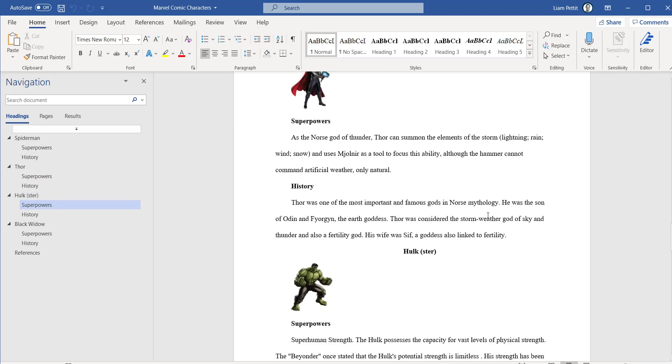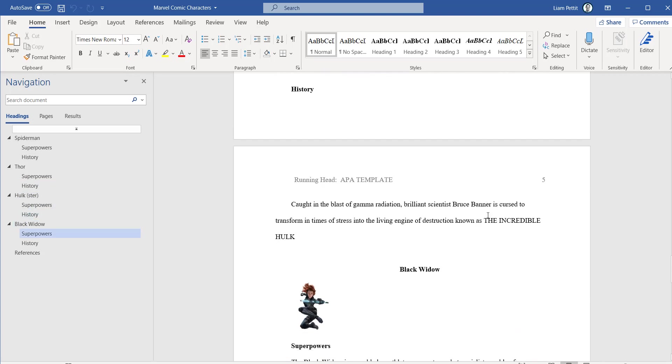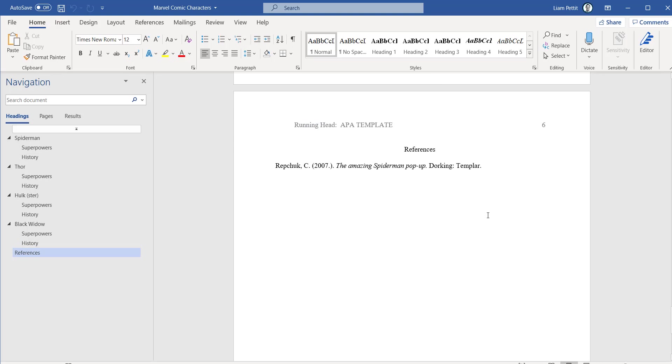Scrolling all the way down to the bottom, it's even written the bibliography for us.